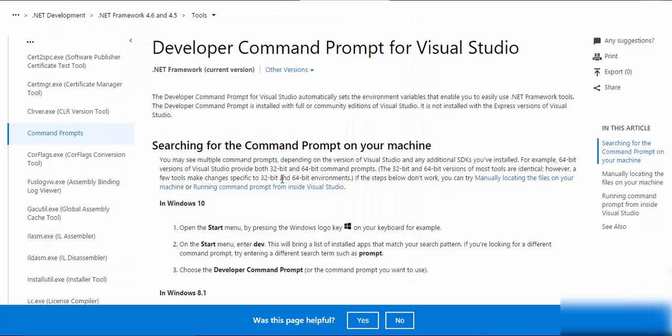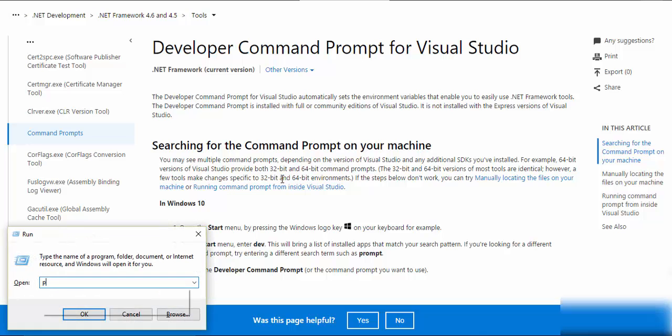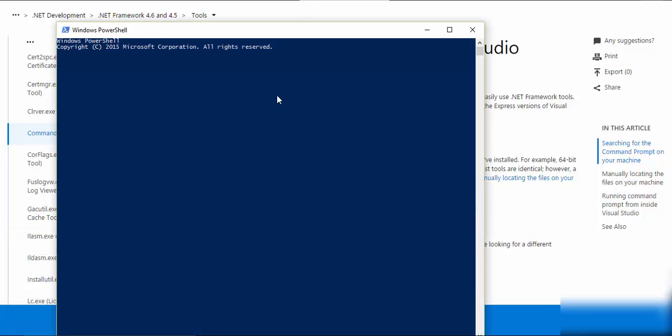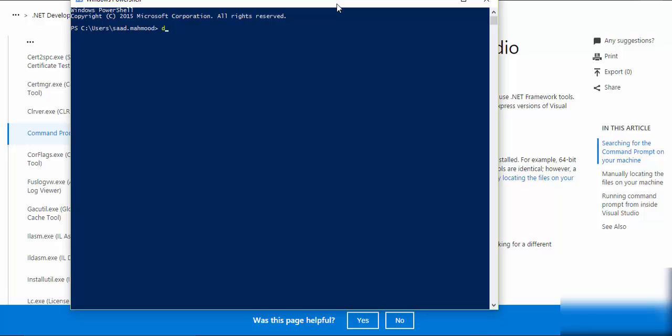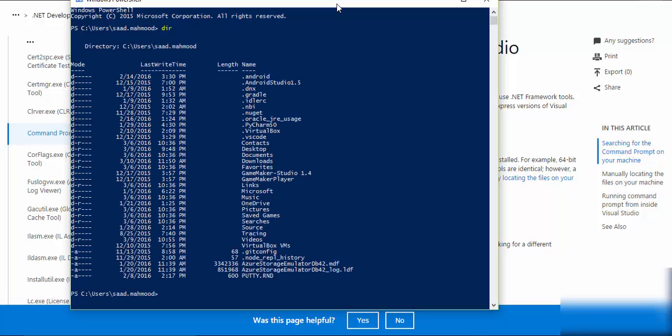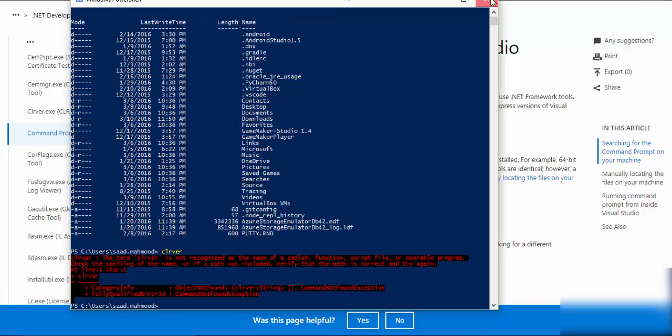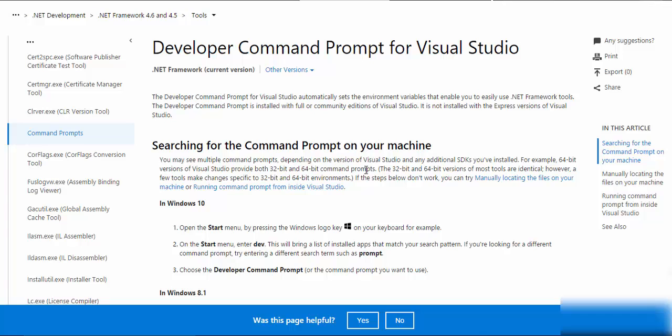What if I try that in PowerShell? Let's say dir to list the directory, and clrver, and nothing happens.